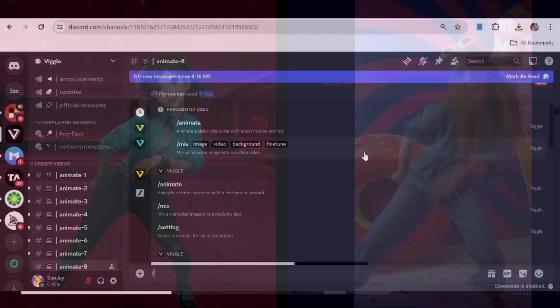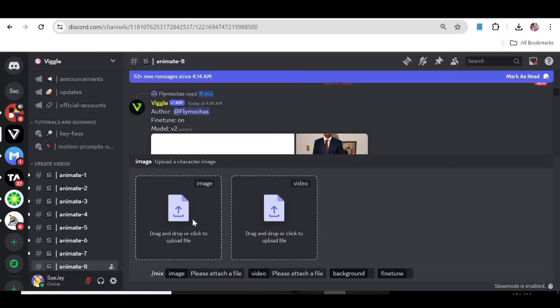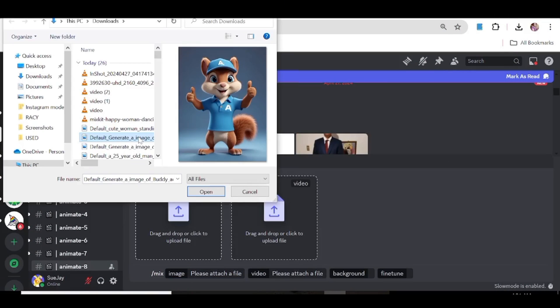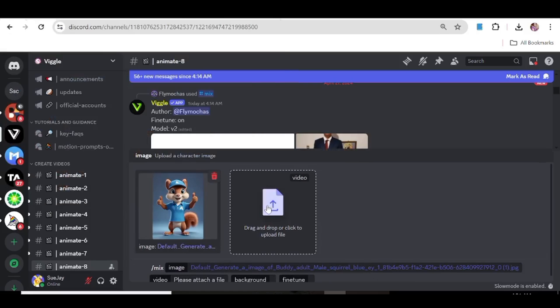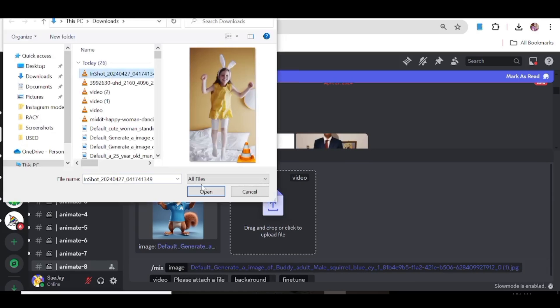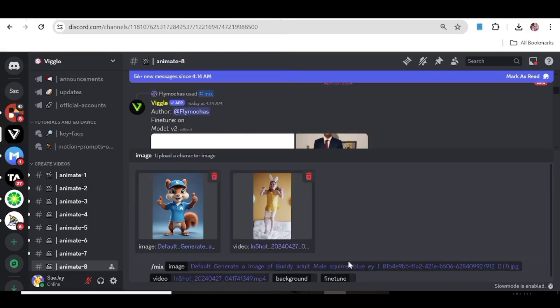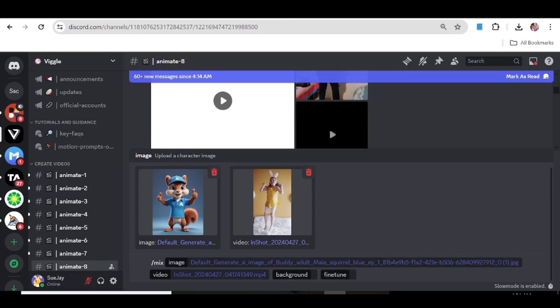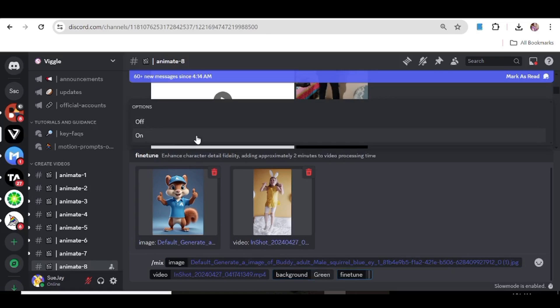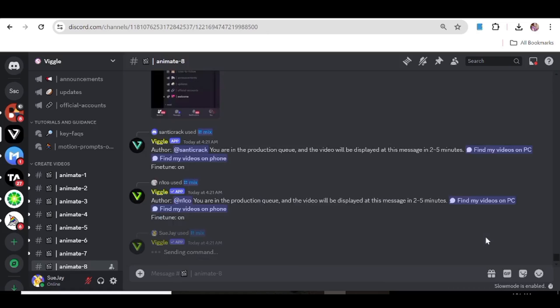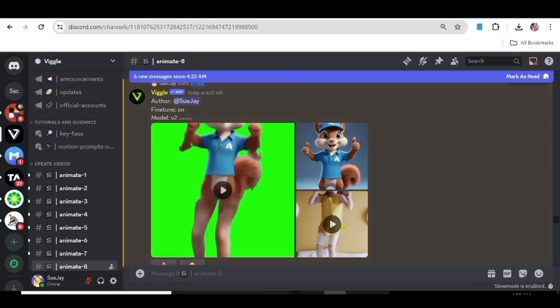Now let's upload a different video with movements that are a bit more complex. We're going to choose this image and this video. So let's see how these two compare. We're just going to do the same and hit enter. Let's just see the results, how they turned out.